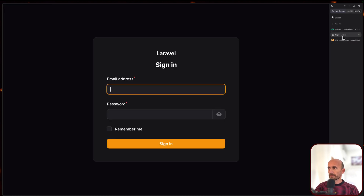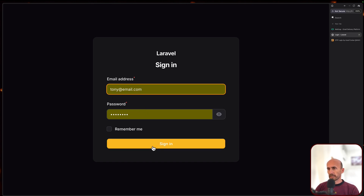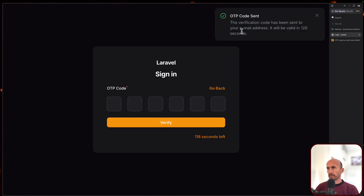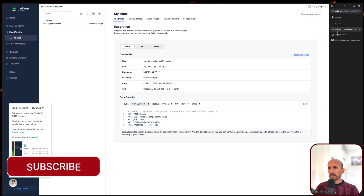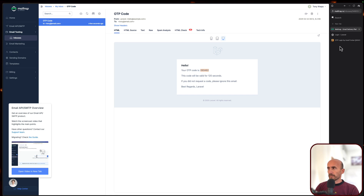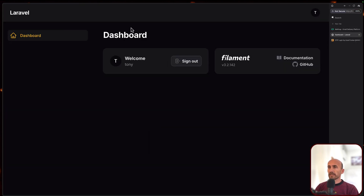Let's open Filament and let's log in with Tony's email. I'm going to say sign in and it's going to send a mail. OTP code sent - the verification code has been sent to your email address. It will be valid for two minutes. We need to go check it. And yeah, we have the OTP code. Let me copy this and go paste that code here. Verify. And we are okay.